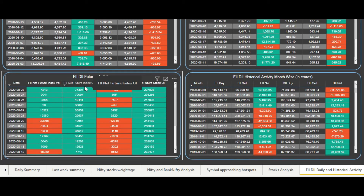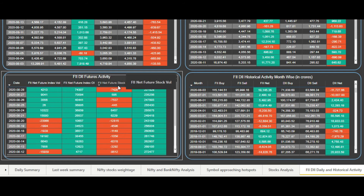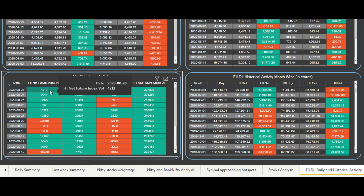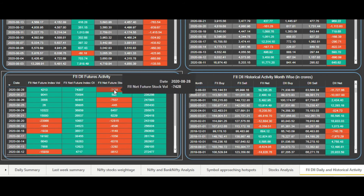Similarly, this is the open interest, and this is the volume. The first two columns are for the index, and the third and fourth columns are for the stocks. When we talk about stocks, this is the combined volume or open interest for all the FNO stocks available in the FNO segment — so this is for all the stocks combined.